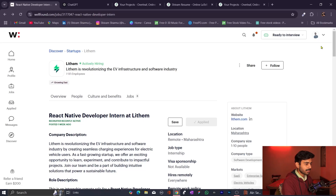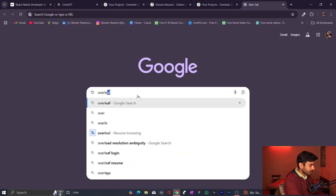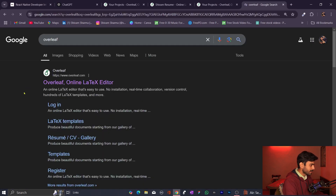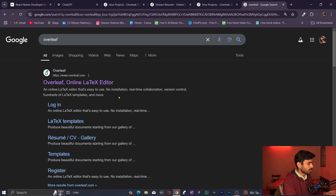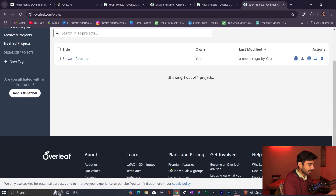Two things to keep in mind: first, your profile must be up to date — that gives you higher chances of being selected. If possible, make your resume as clean and minimal as possible. You can go to the Overleaf website, where professional resumes are built. There you can choose any free template and build your professional resume.